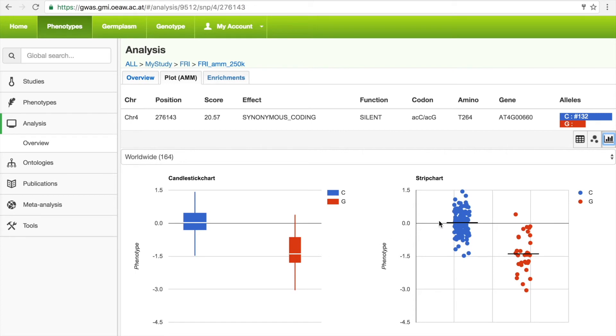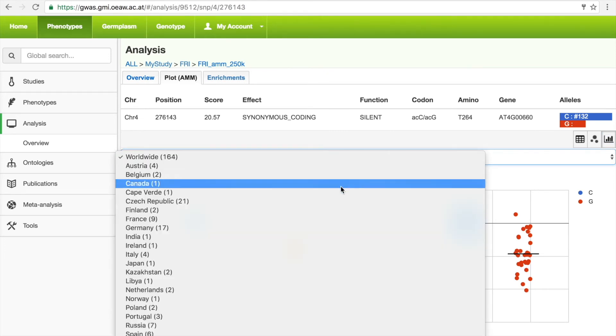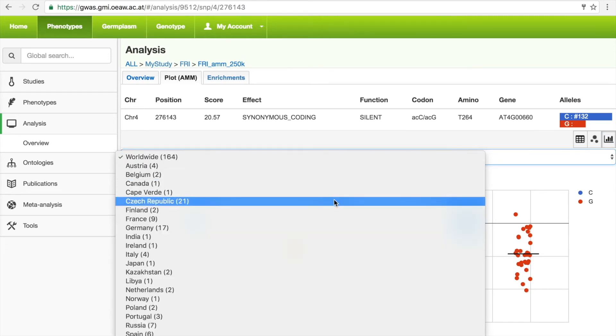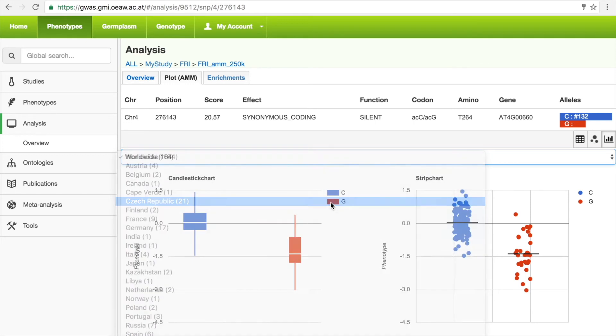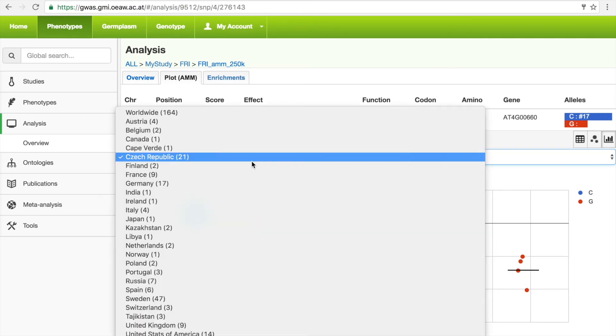By default, all phenotype samples are displayed, but because we have the meta information, we can see how many samples come from different countries and subset the data, for example, by only visualizing ecotypes from the Czech Republic or the United States.